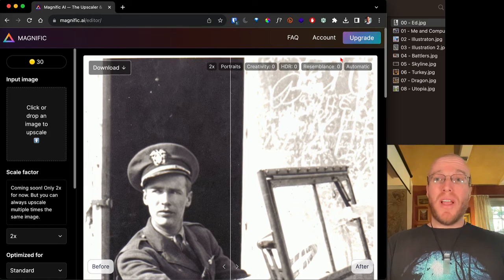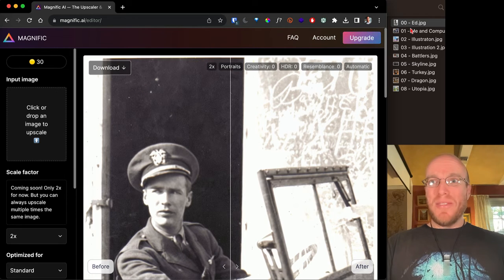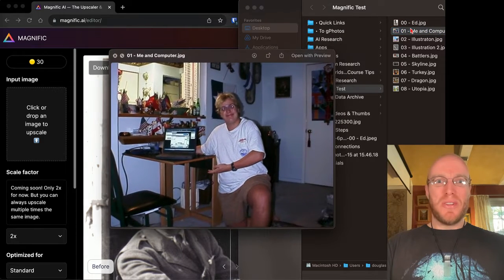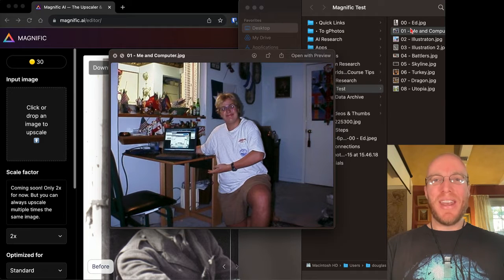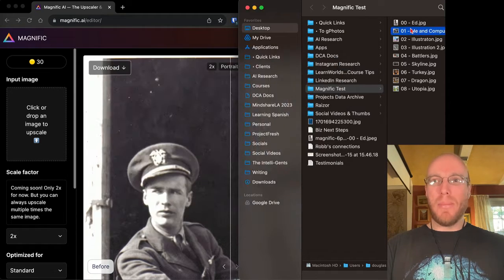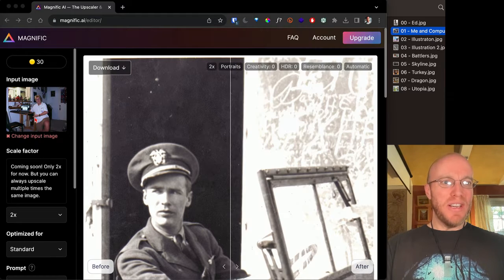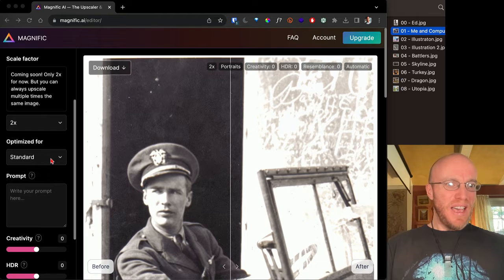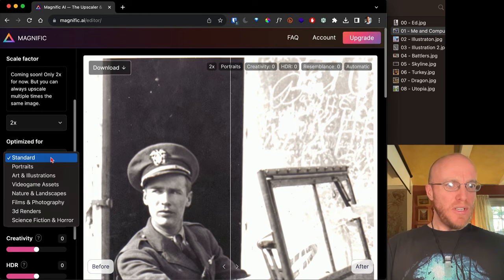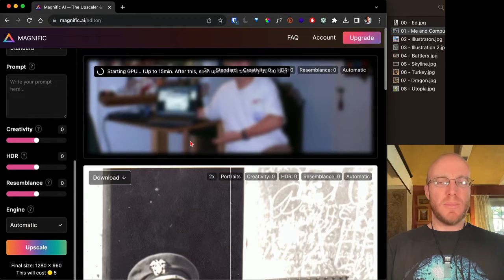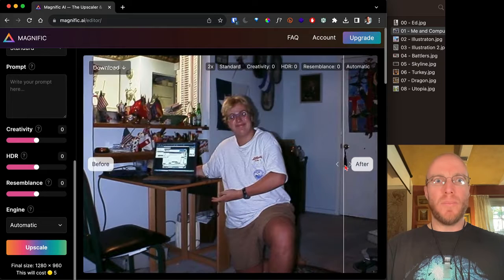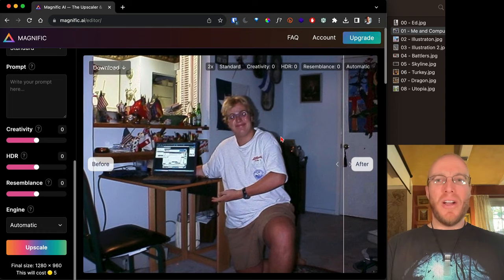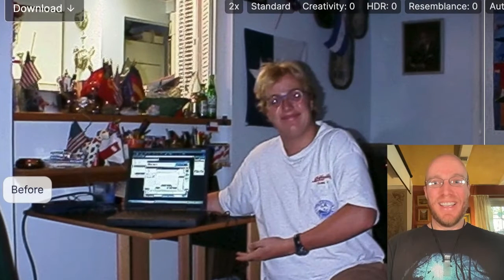We're going to try another one — it's me in my first digital photo I ever took, probably 20-plus years ago. I was so excited about my new laptop and new digital camera on my way to college. Let's drop that over here, and we're going to optimize it — I'll just say standard this time. It takes sometimes a minute, so I'll pause the video. It took about 30 seconds.